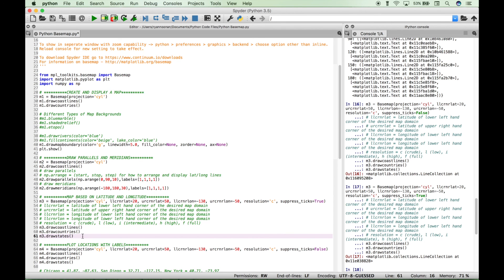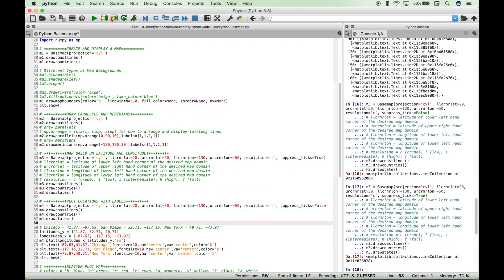So depending on where you want to zoom in on the larger map, that's where you would set these values here. You just need to find out the latitude and longitude values for the area that you want to zoom in on. So for our next example, let's go over how to plot locations with labels.